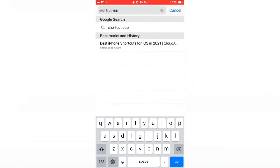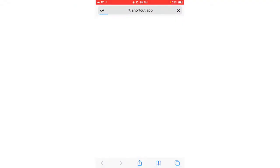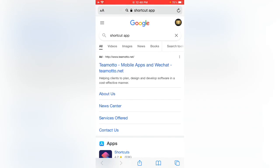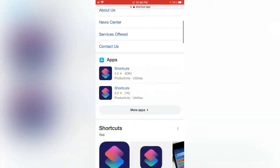Tap on go, scroll down and here you can see two shortcuts apps. What you need to do is tap on the first app.